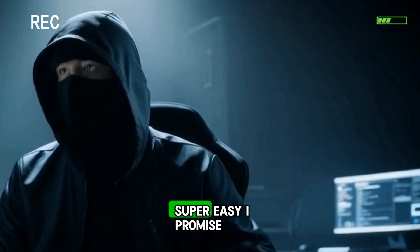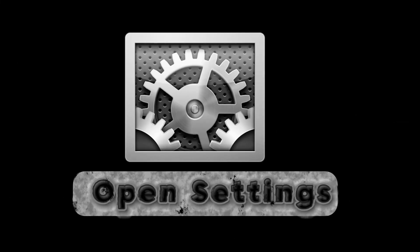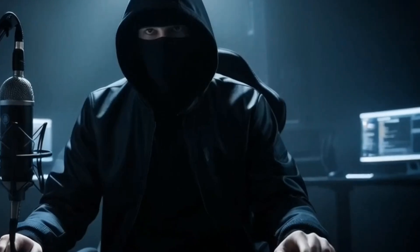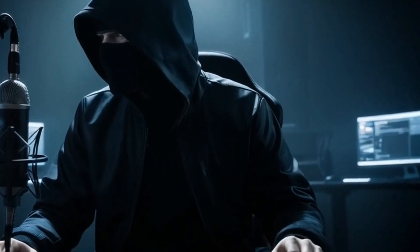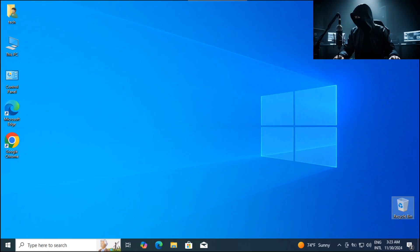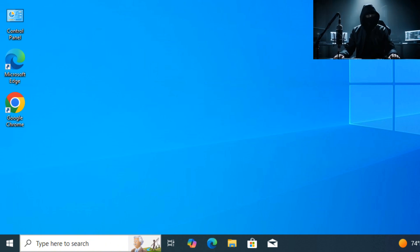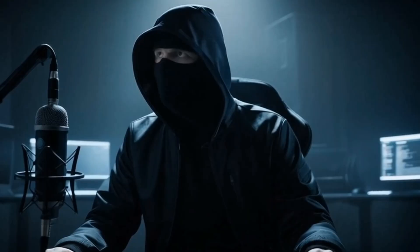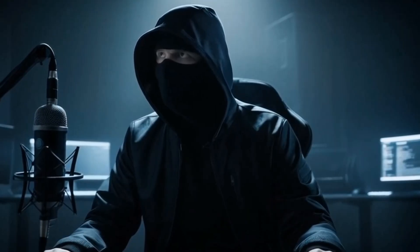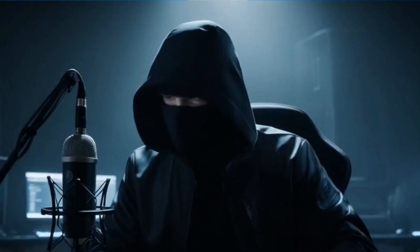So let's dive in. Step one: open Settings. First things first, grab your mouse and head over to the Start button - you know, that little Windows icon at the bottom left. Click that, then we're gonna go to Settings. It looks like a little gear icon, pretty easy to spot.